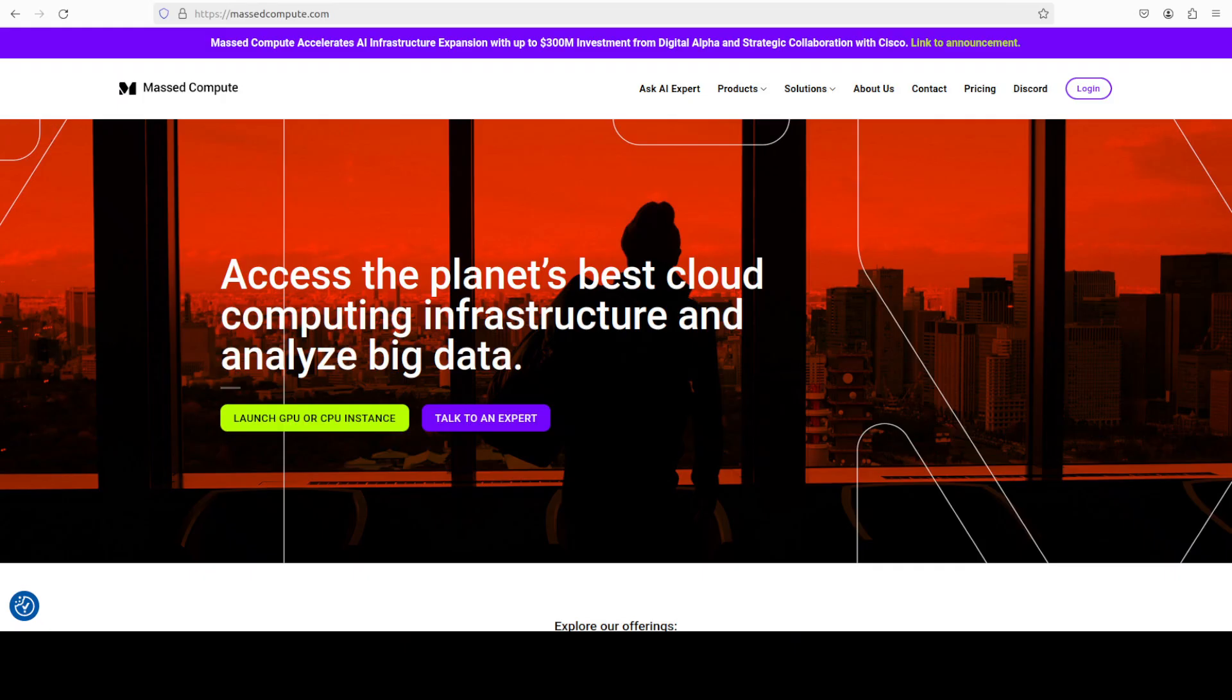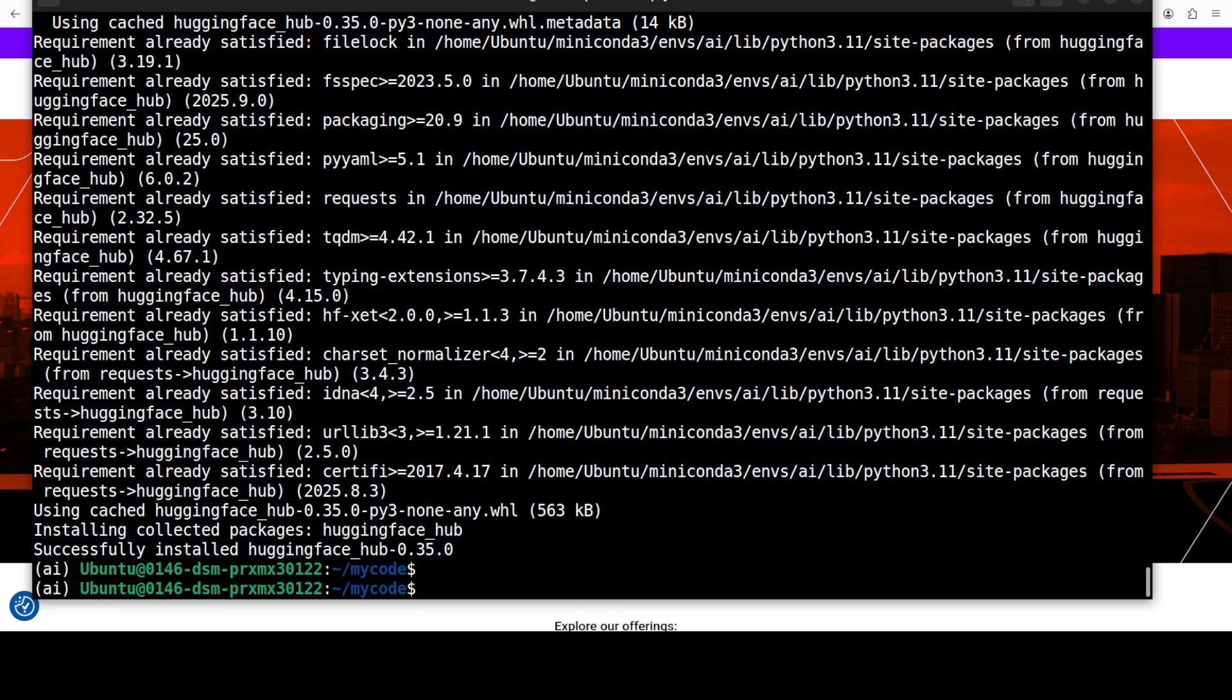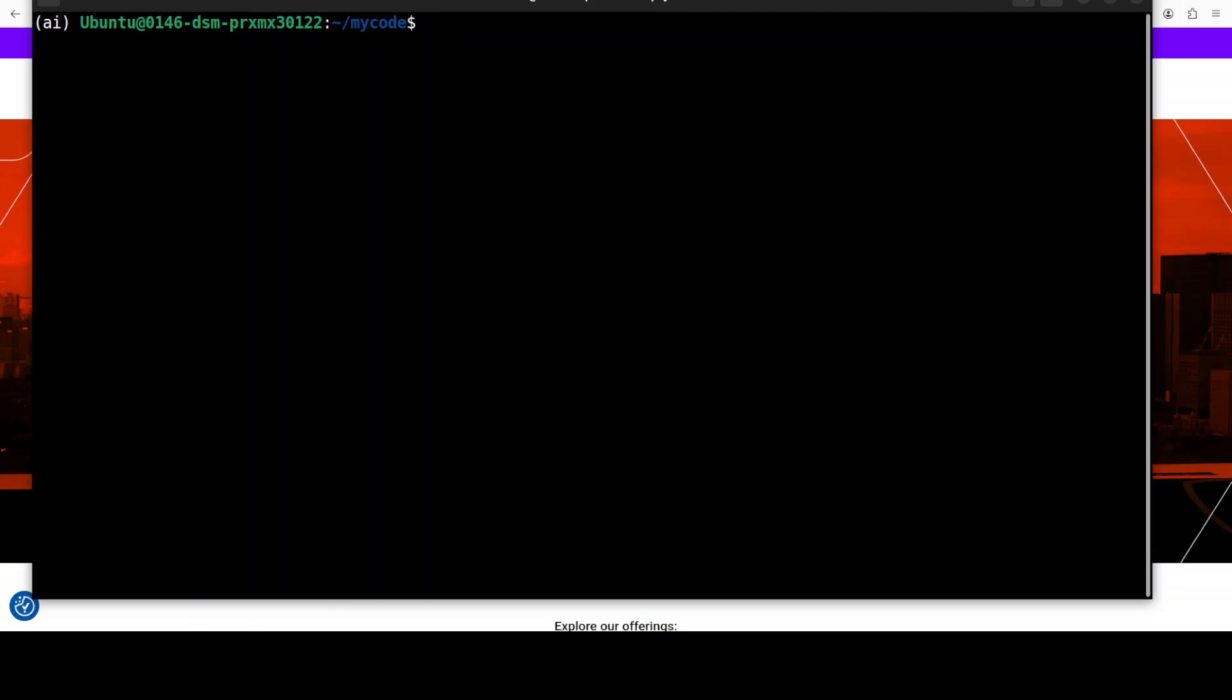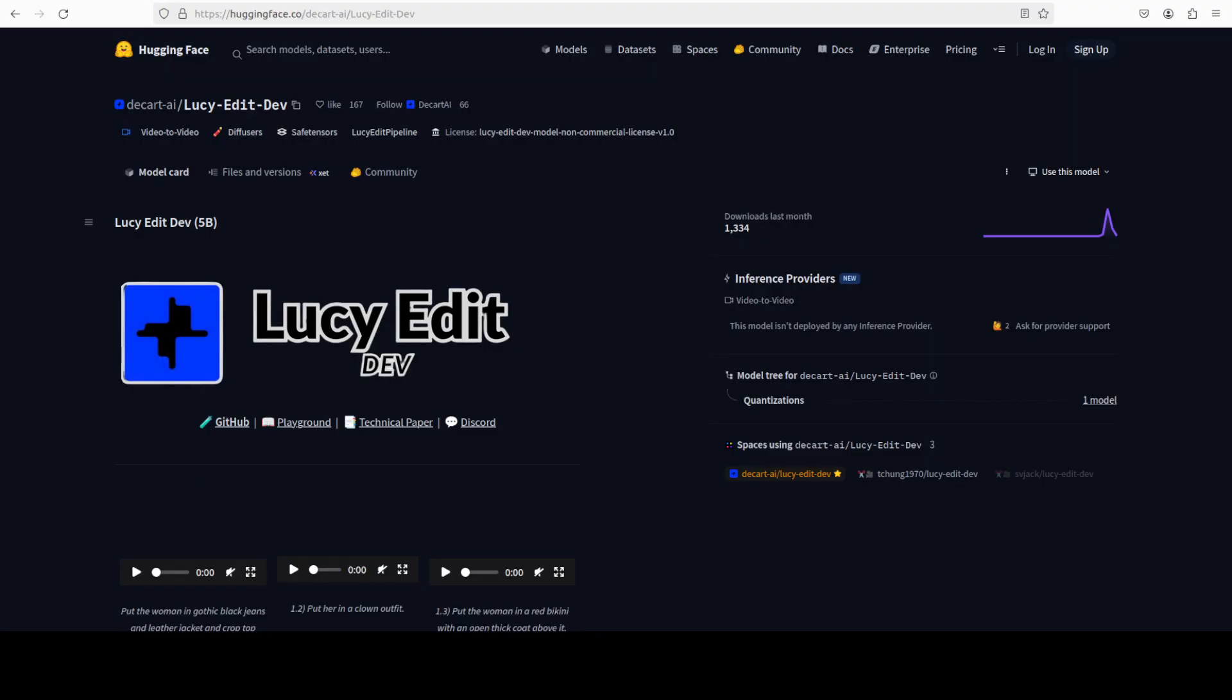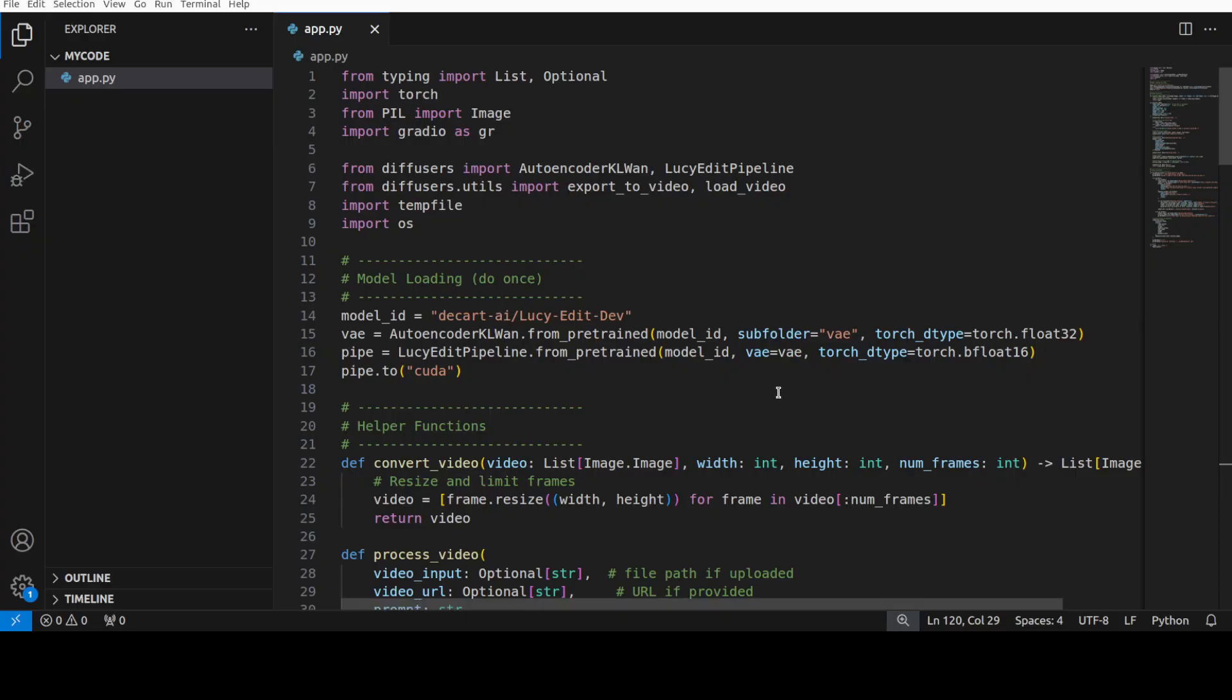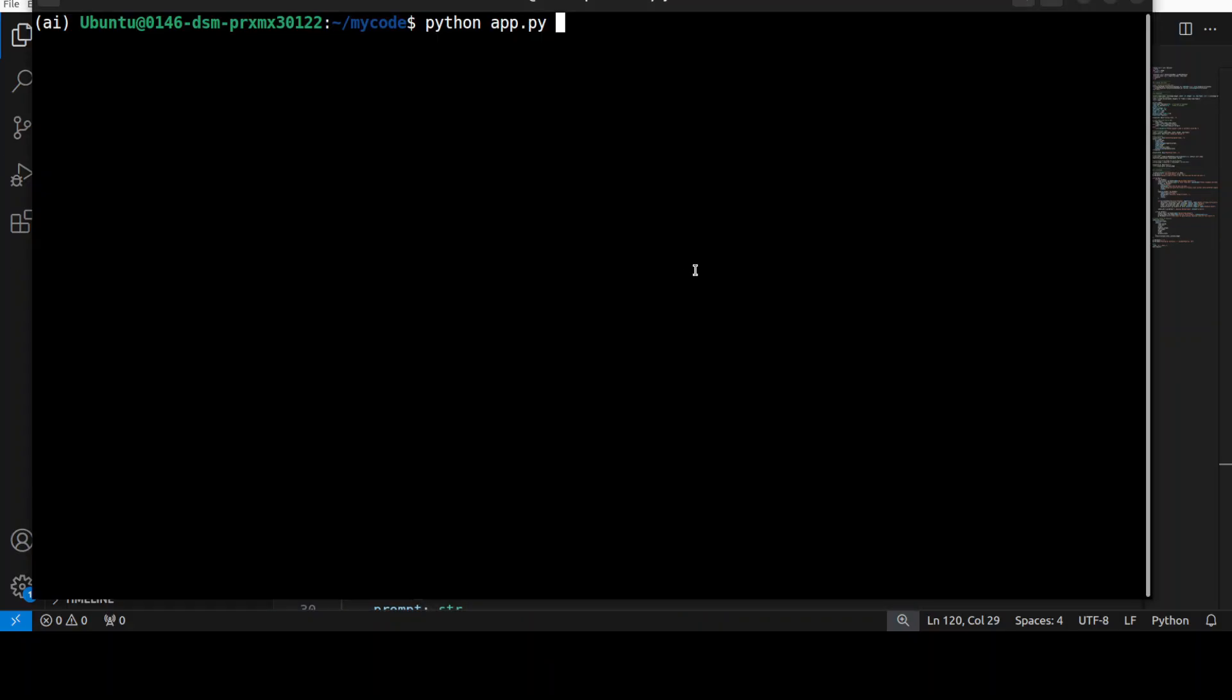Let's go back to our terminal to see what is happening and everything is installed. Now what I have done, I have just got this Python file which I have created from the code which they have provided in the model card. I will drop the link to it in video description so that you can simply copy paste it from the card and then run it. The only change which I have made in this code is that I have put a Gradio interface on top of it.